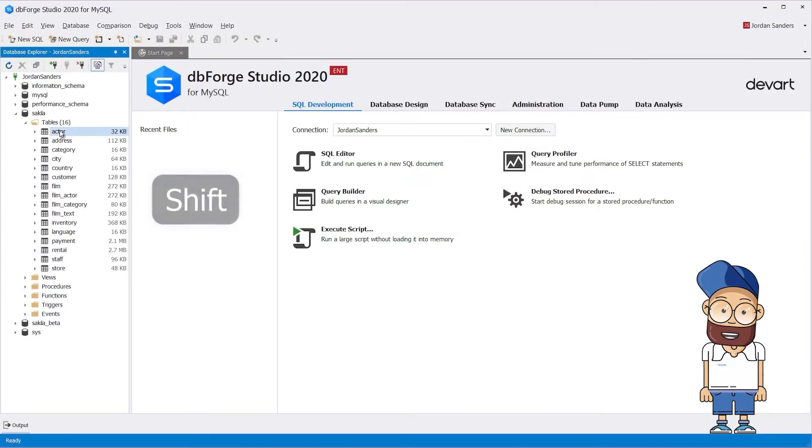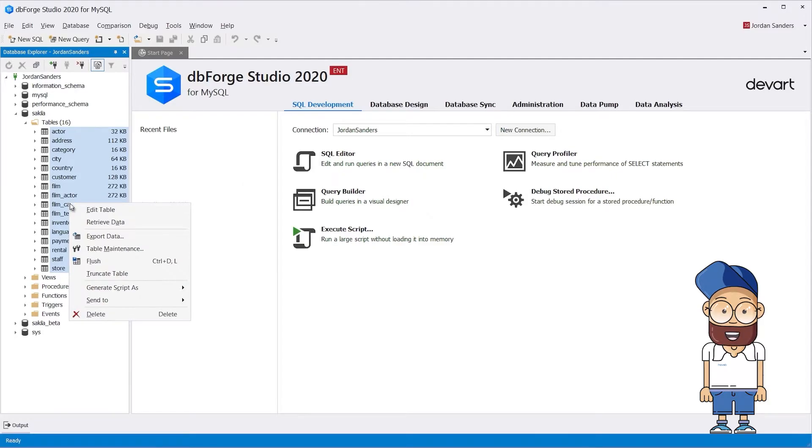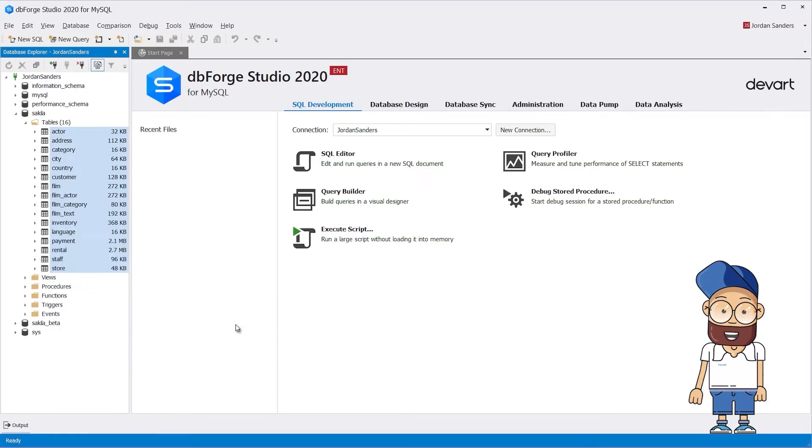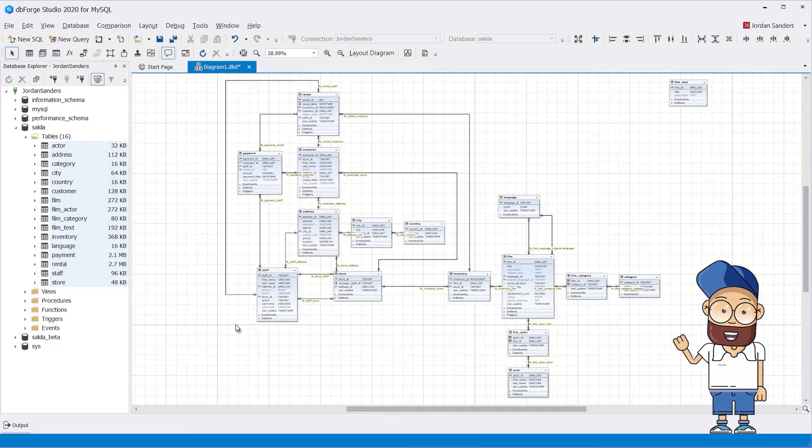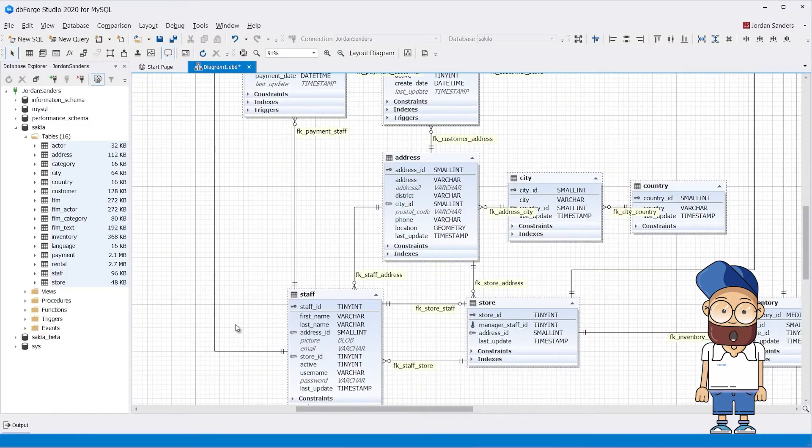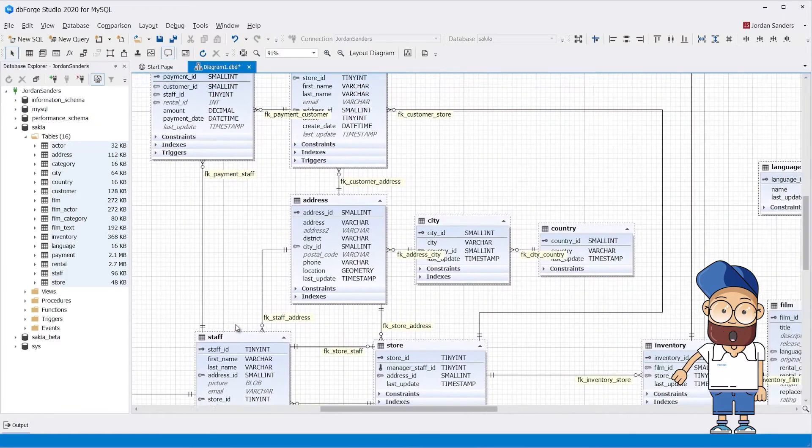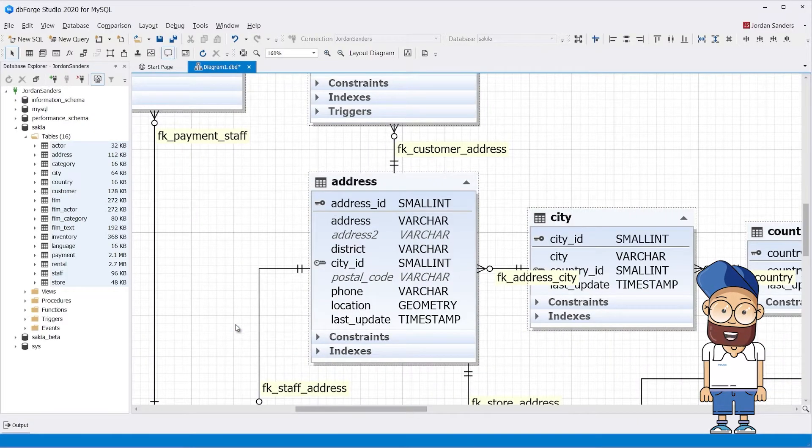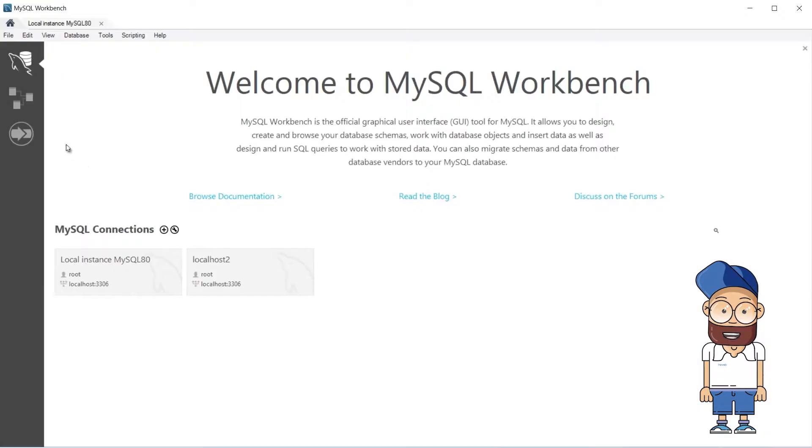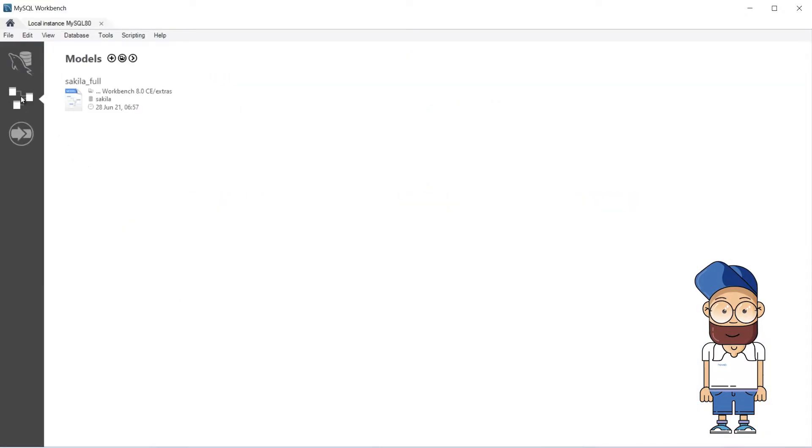Users of both products have access to dependency search and enhanced entity relationship diagrams. Yet dbForge Studio for MySQL provides the diagrams directly in the Object Explorer window. It makes checking the relationships between tables more convenient.